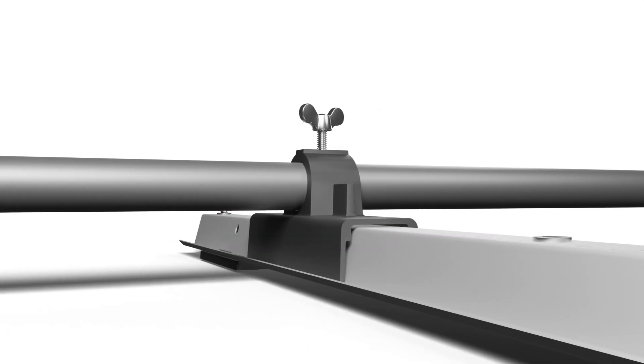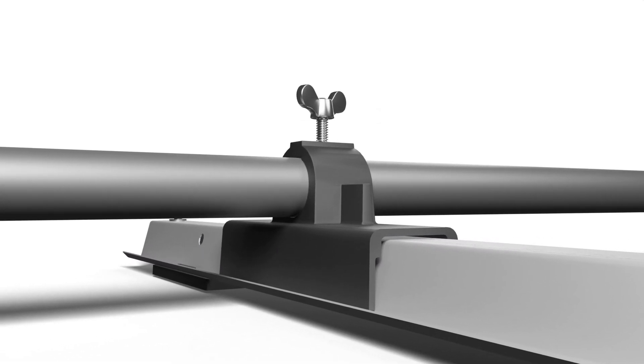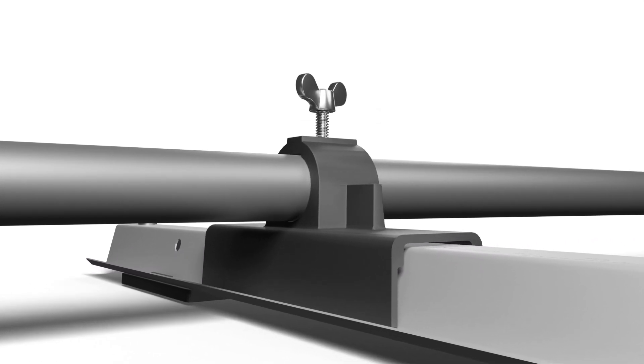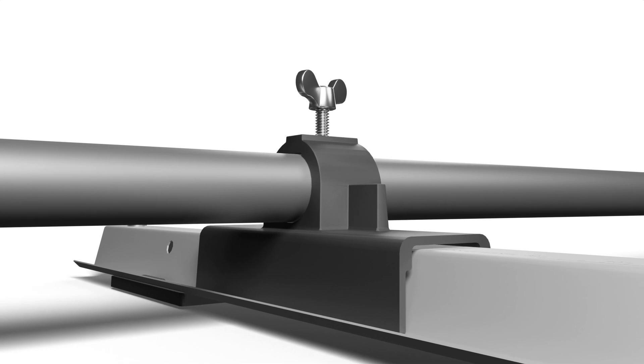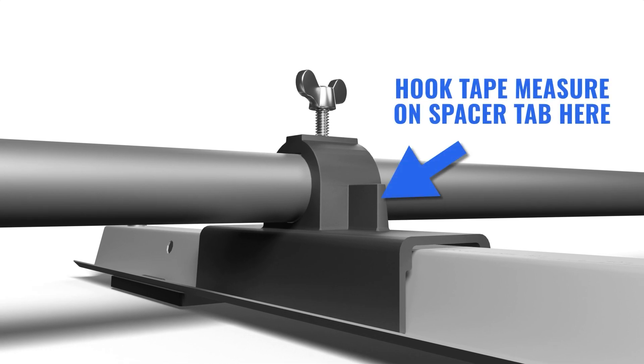For accurate measurements, use the tab on the spacer jig to position the tape measure from one jig to the next.